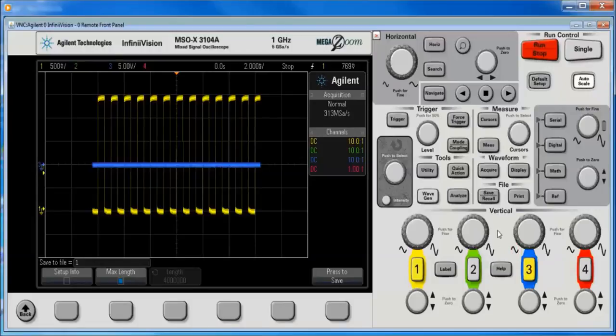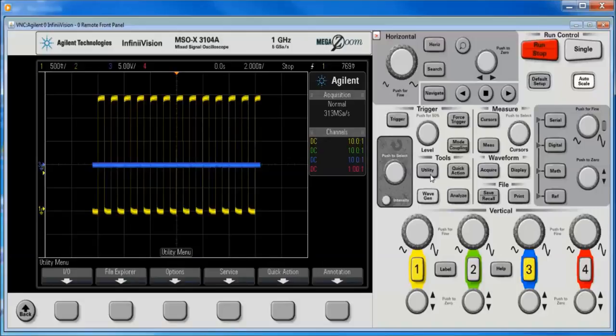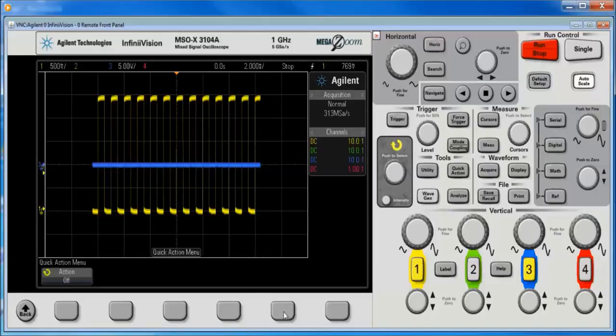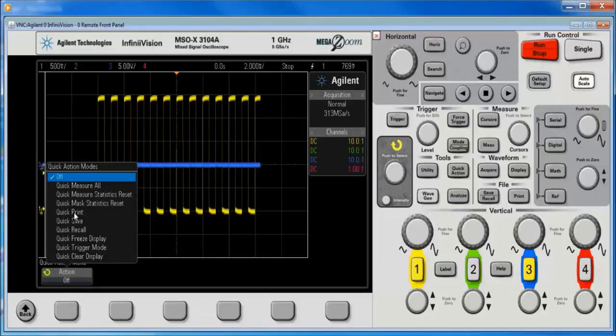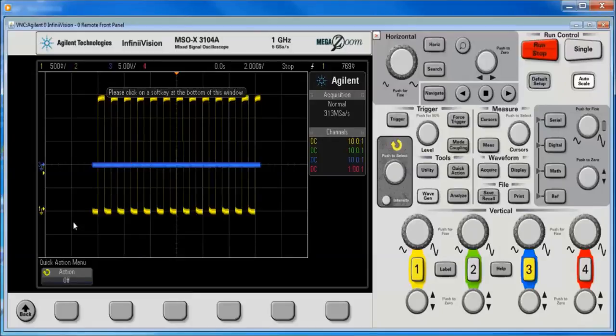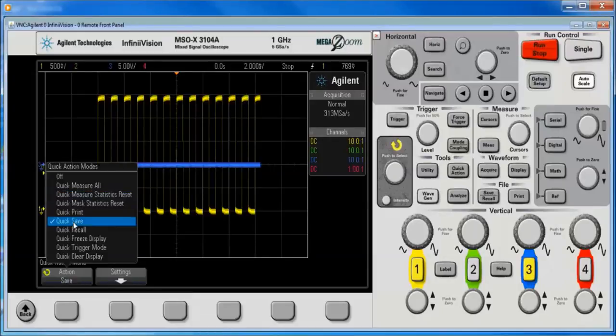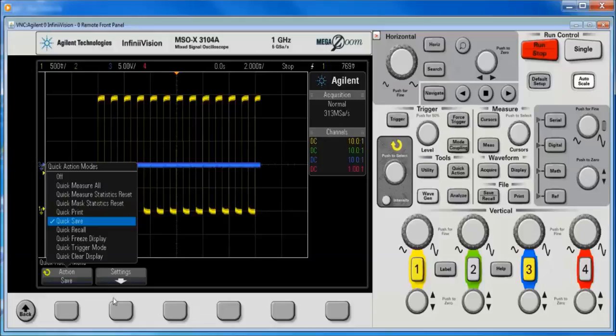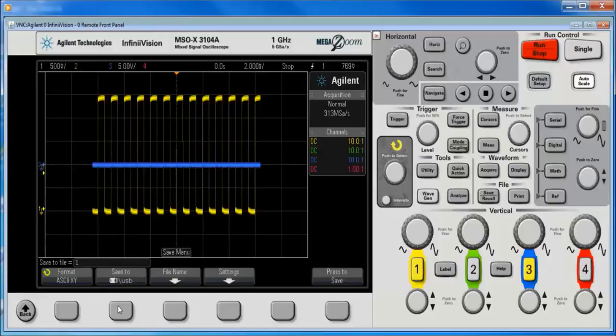One other thing I want to show you is that if we go to the utility menu and select quick action, we can now select quick save and we can go down the same settings and so forth.